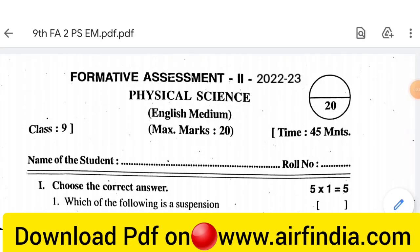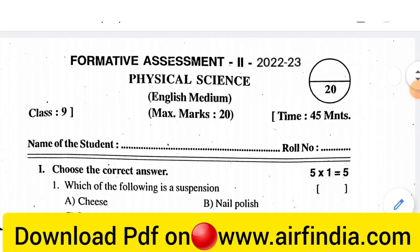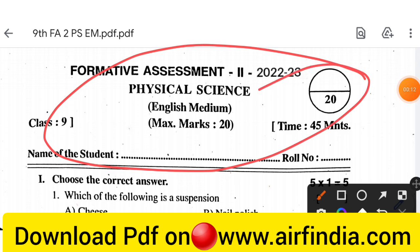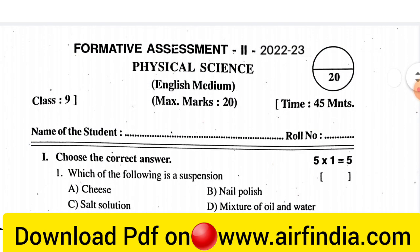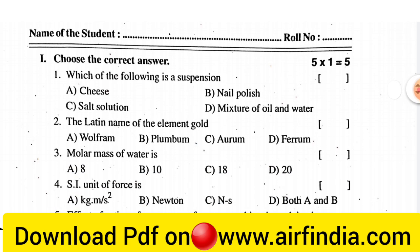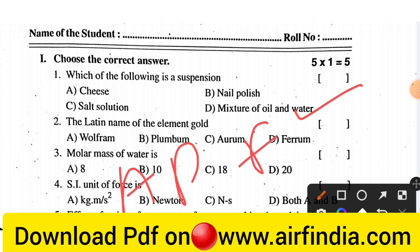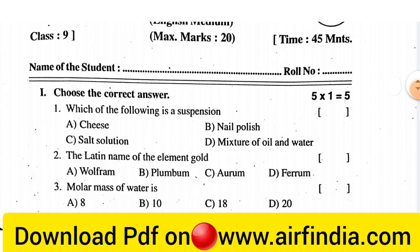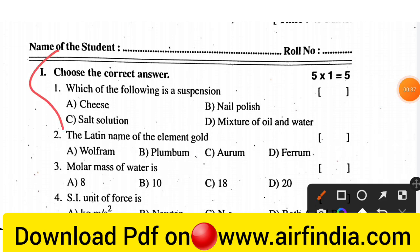In this video we will see Formative Assessment 2 (FA2) for class 9 Physical Science English medium. This is your real question paper for class 9. Complete all the questions of this question paper and share the video with your friends. Also hit the like button and subscribe for more videos of class 9 FA2. This is your AP FA2 question paper — your exam is tomorrow, so we are going through this question paper.